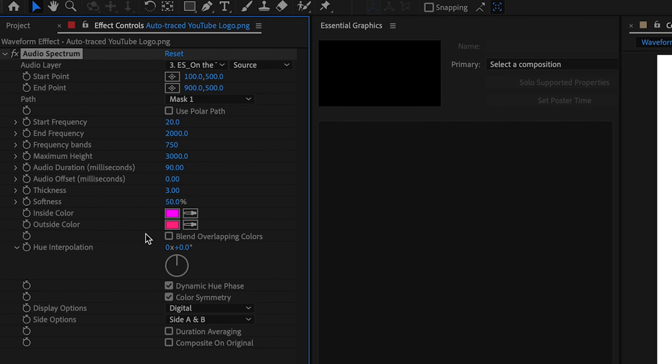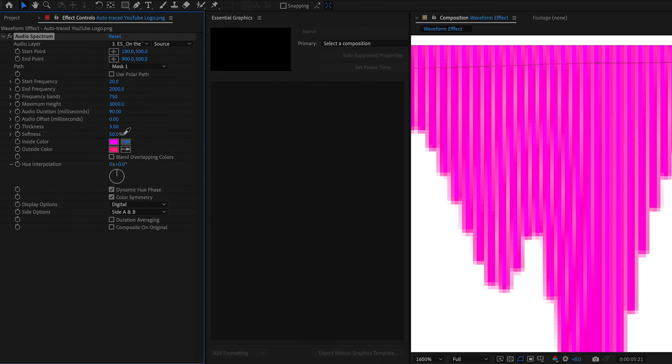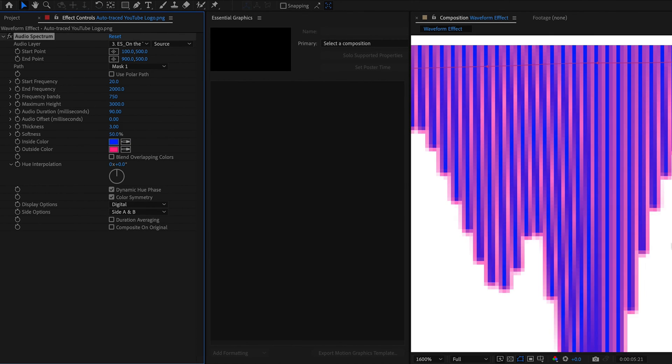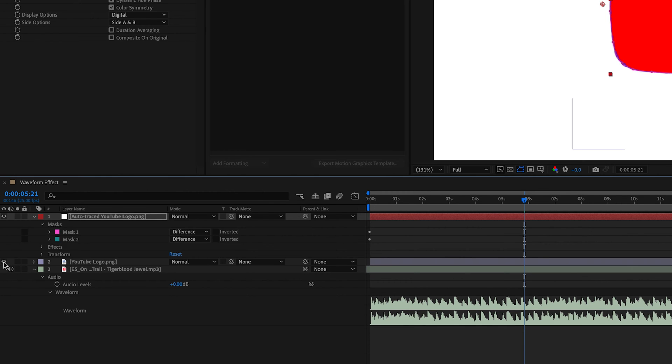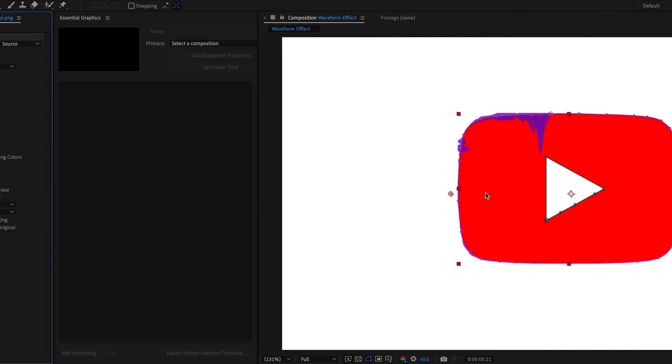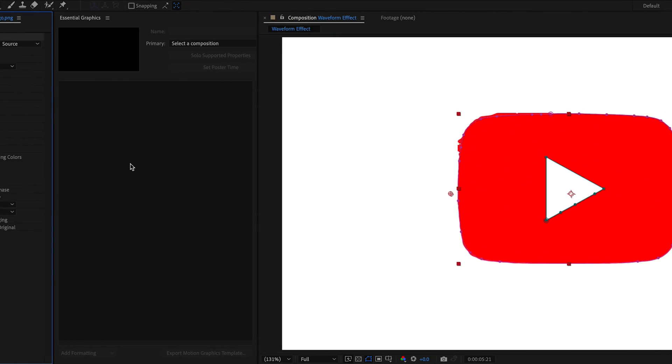As you can see, we've got these two colors here. We've got an inside color and an outside color. If we change that to something a little bit more exaggerated, like a blue, for example, now you can see that the inside is blue and then the outside is this magenta color. Now I'm just going to temporarily turn back on the original logo layer because what I want to do is pick the red from the logo for both the inside and the outside.